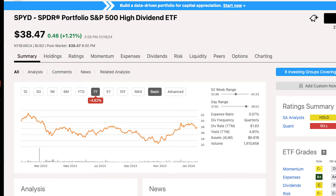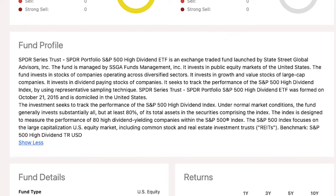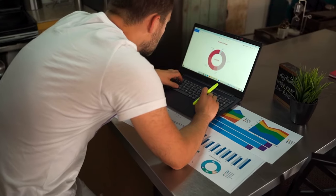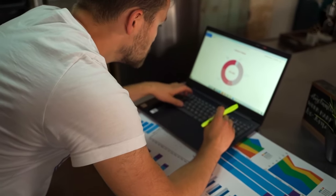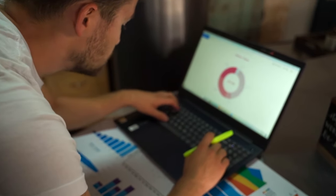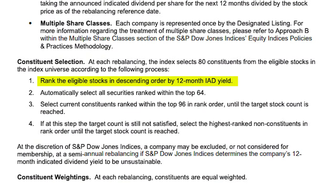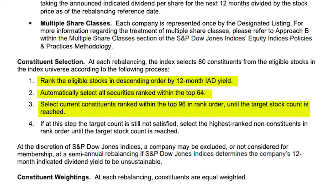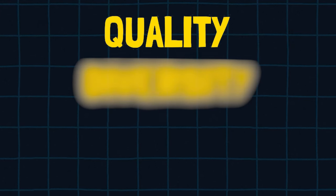The first ETF that fails my criteria is SPYD, the S&P 500 High Dividend ETF. A lot of people love this ETF because it has a particularly high dividend yield of about 4.5%. On Seeking Alpha, scrolling down to the fund profile, I can see that SPYD seeks to track the S&P 500 High Dividend Index. Googling the criteria for that index shows it simply ranks all S&P 500 companies by dividend yield and picks the top 80. The first criteria an index must have is quality — a way of filtering for quality companies — and in this case, SPYD does the opposite.